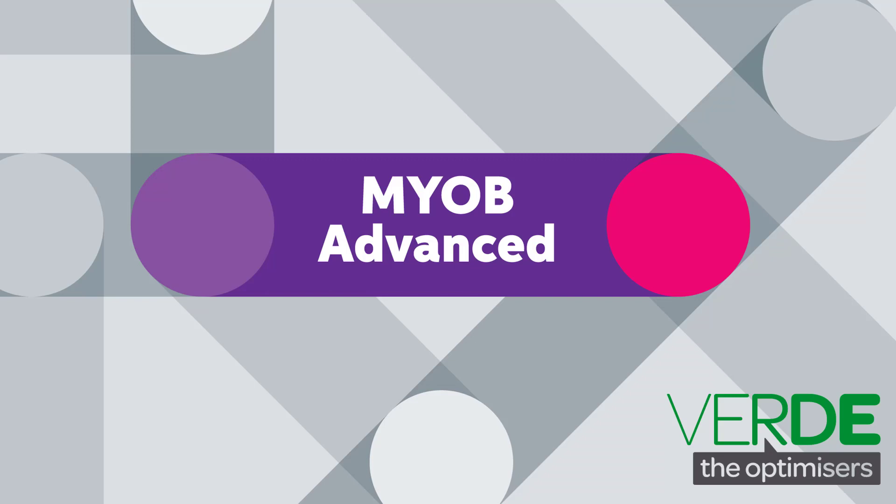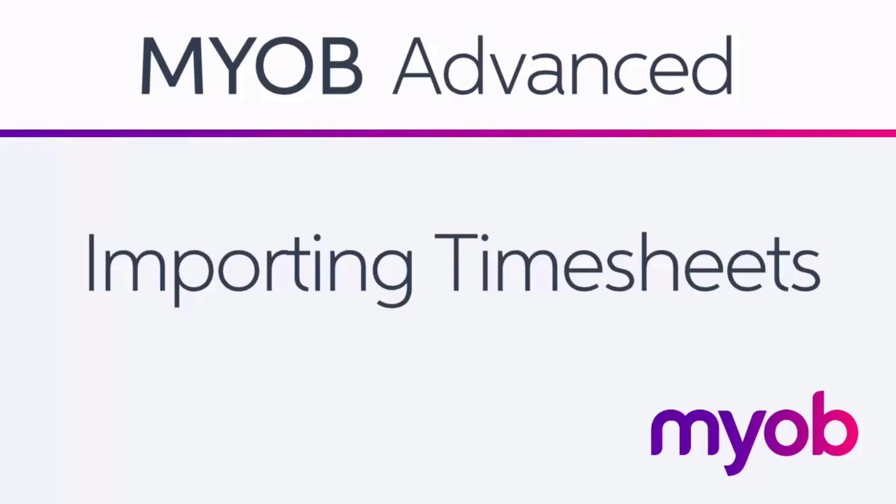Hi, this is Josh from MYOB Enterprise Solutions. In this video we'll look at how to import external timesheets into the payroll module of MYOB Advanced.